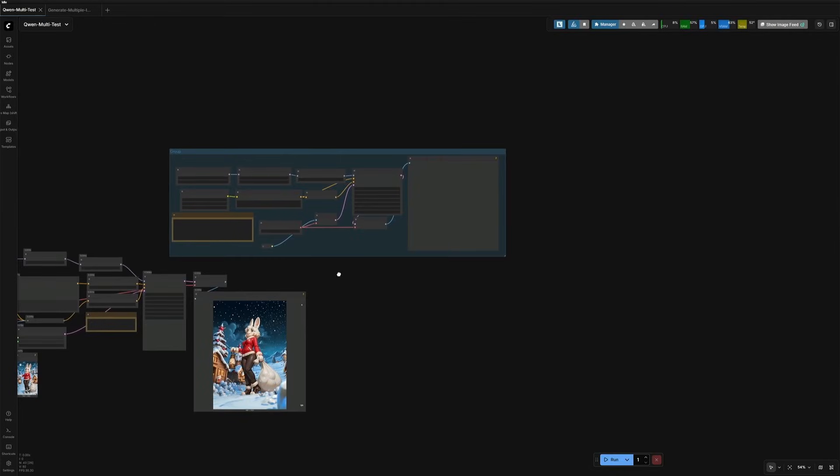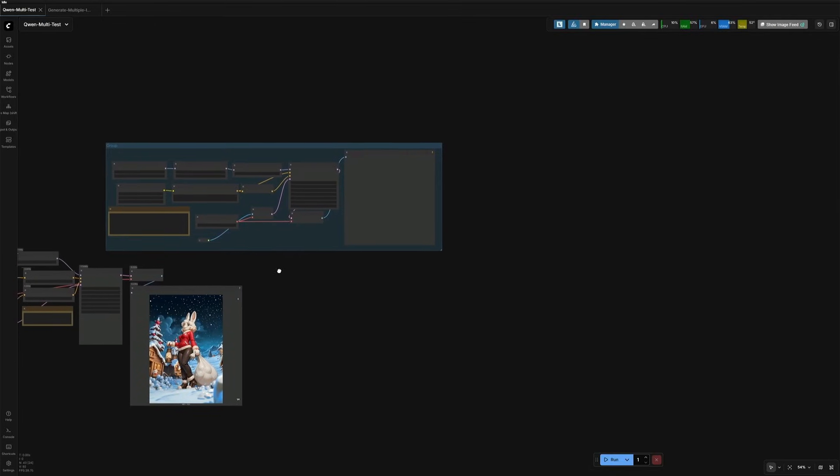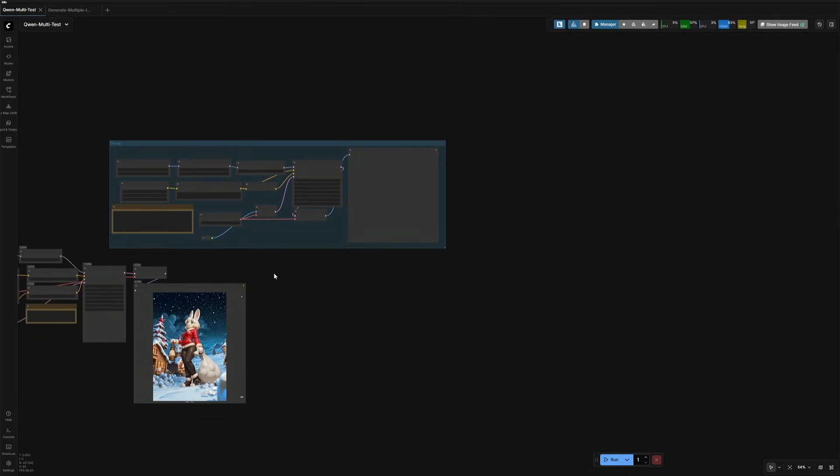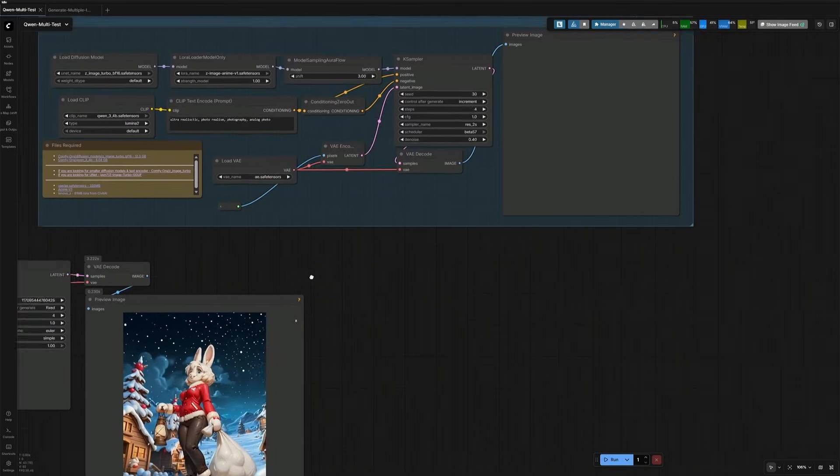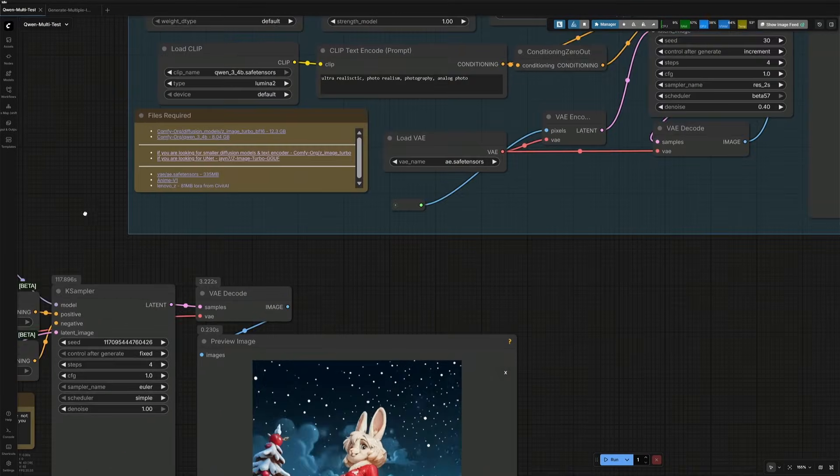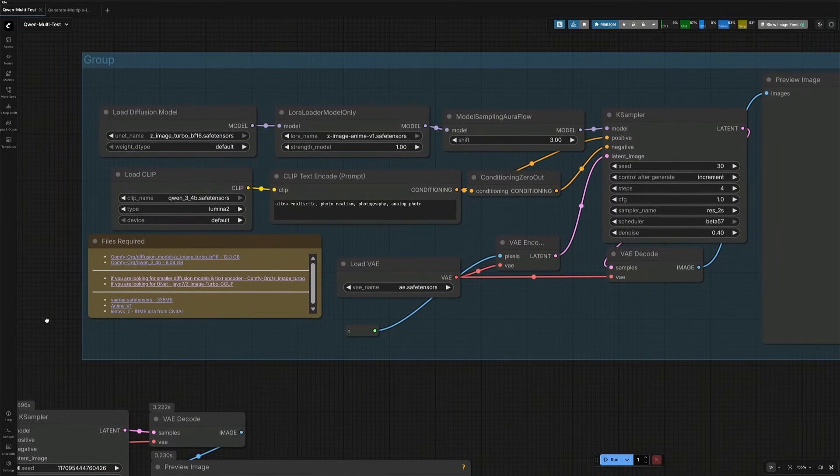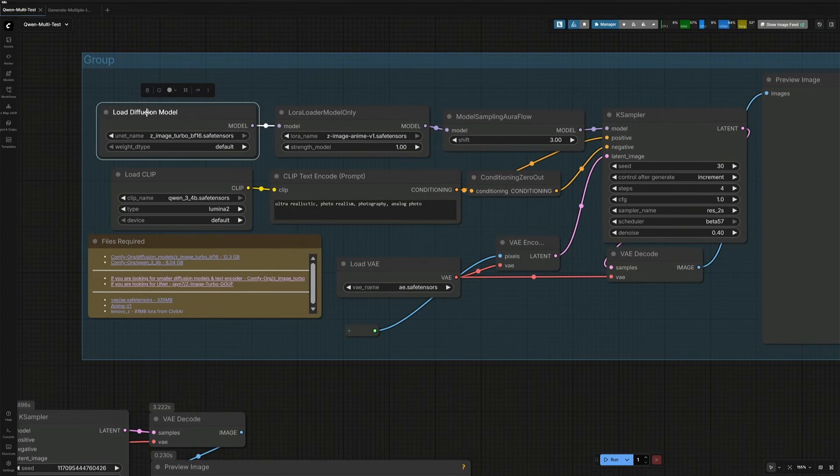But the challenge here is, the Quin Edit model is an edit model, which allows editing an existing image by maintaining other elements in the given image. The ZImage model is a straight text-to-image model. So, it will not produce the given image in a different form without changing it.